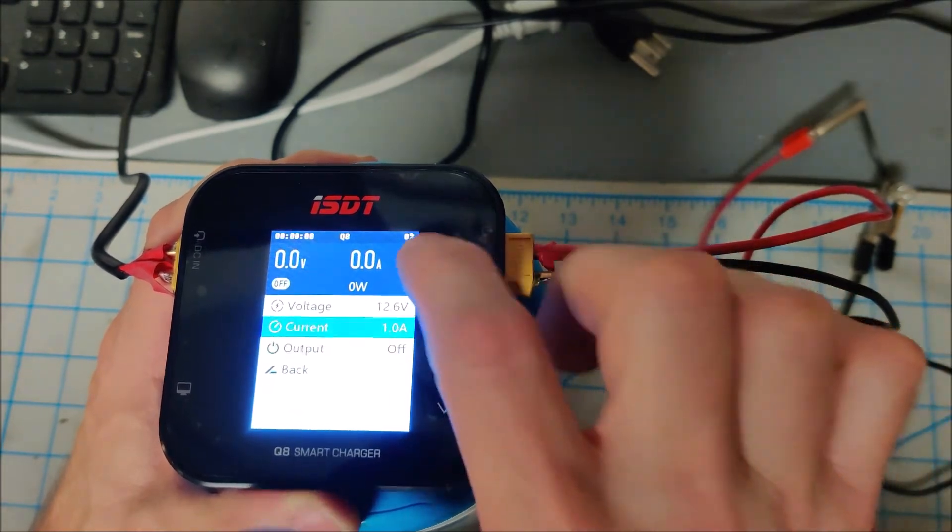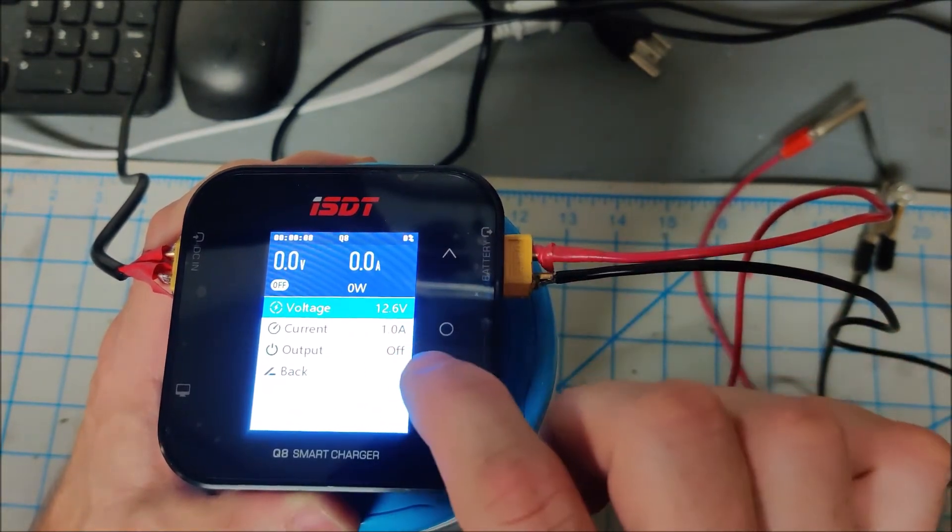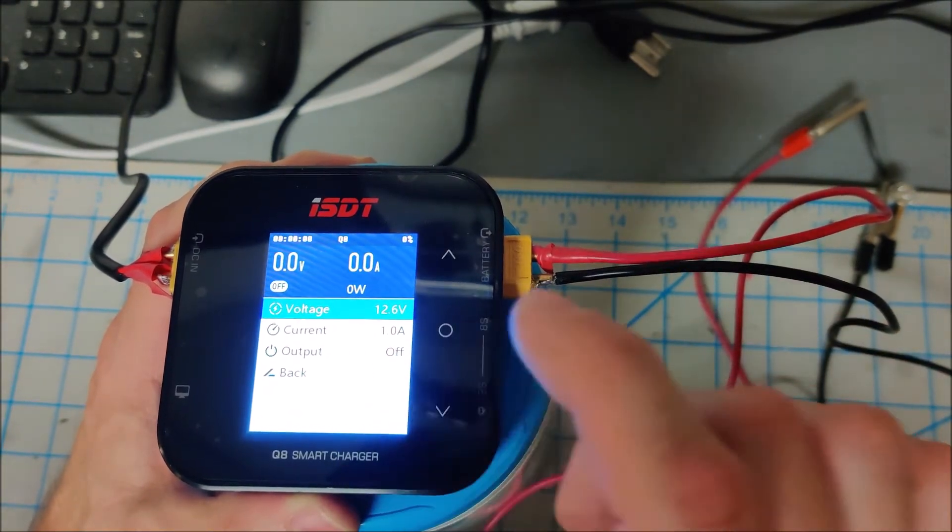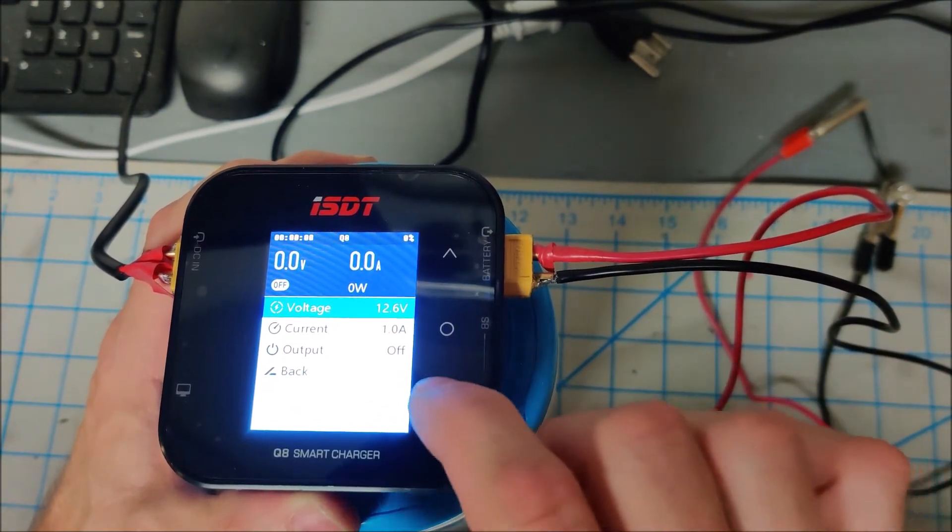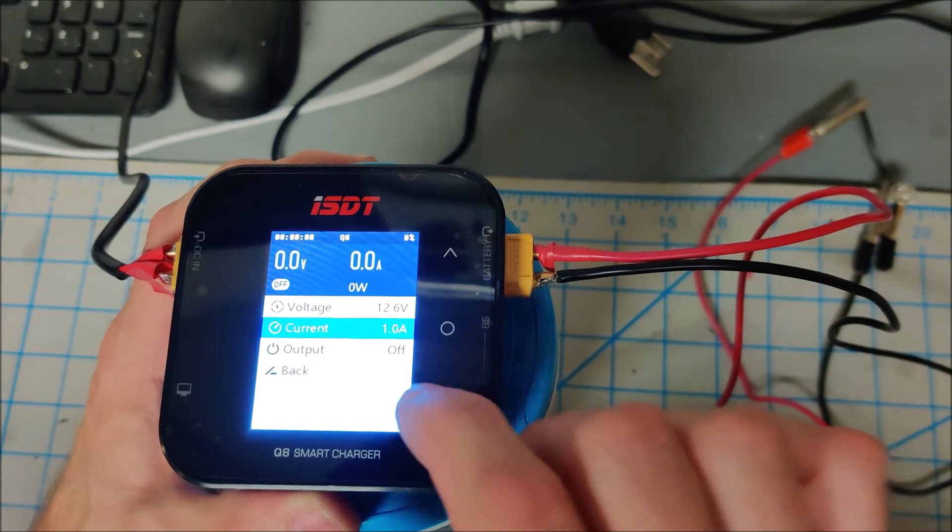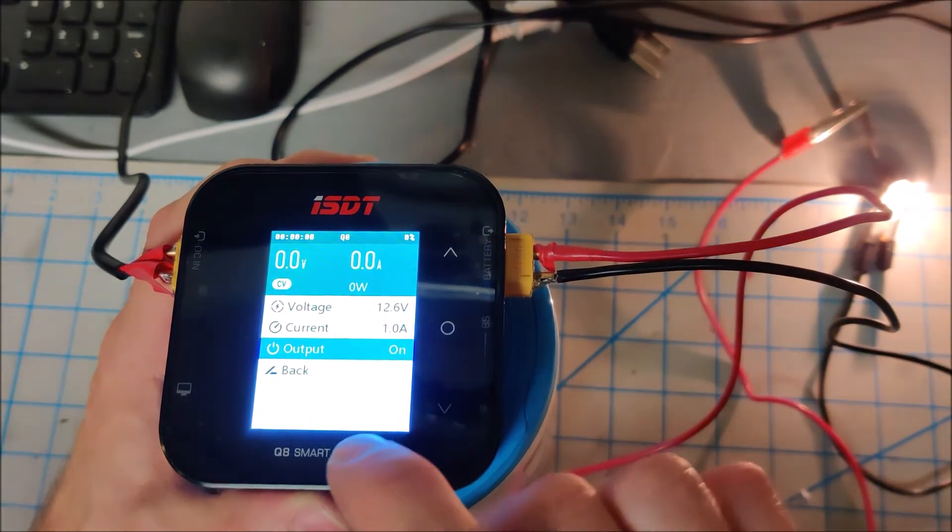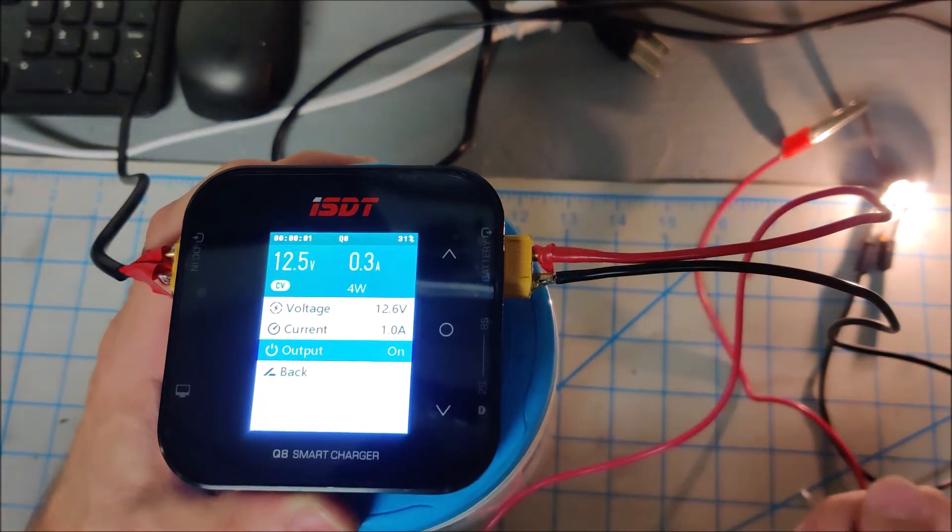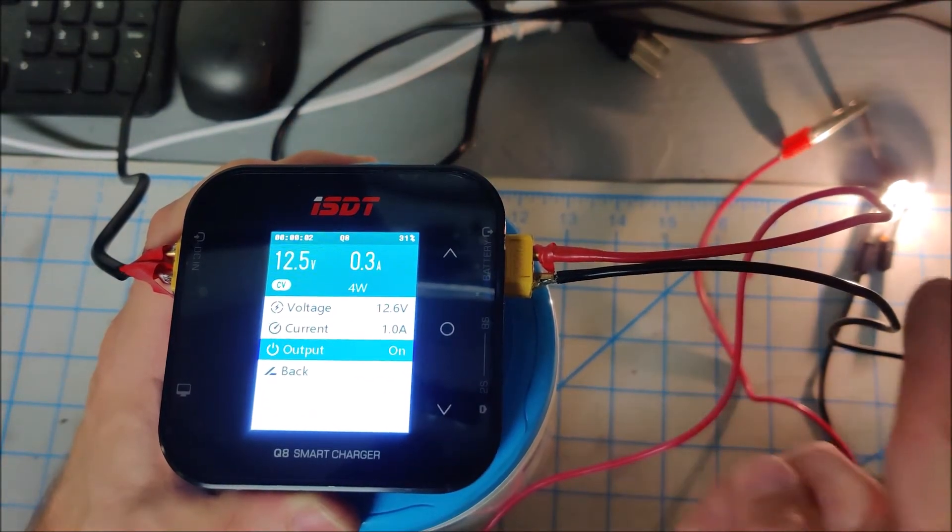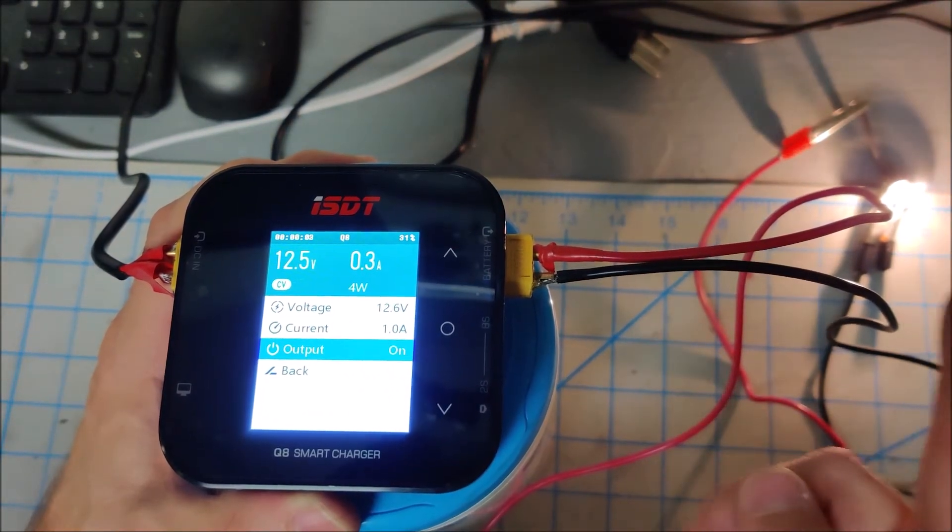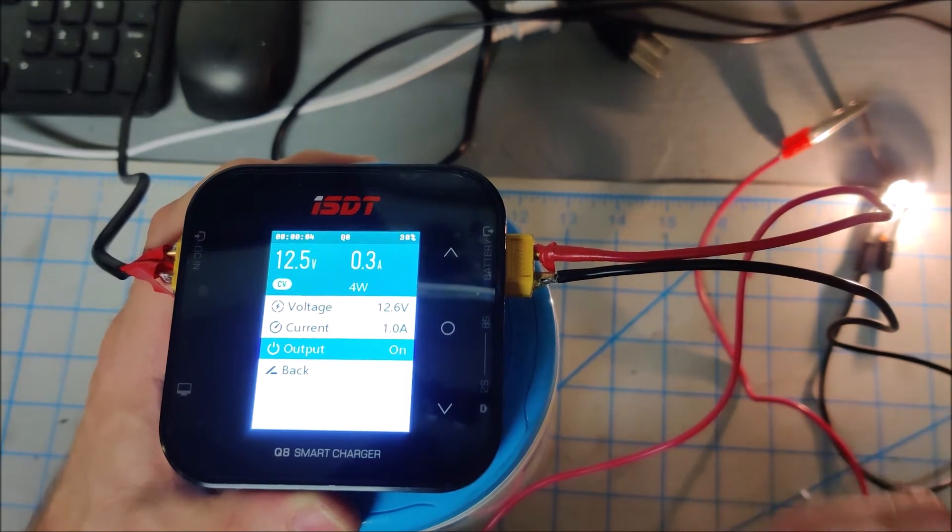Okay, I can tell it what voltage I want to 12 volts, one amp, and I can turn on the output. And there we go, the 12 volt light bulb has lit.